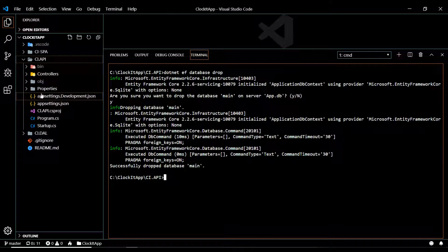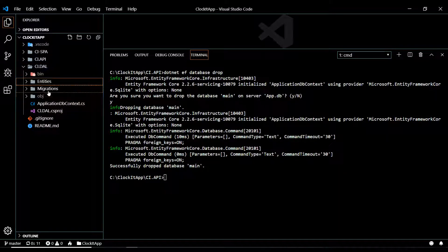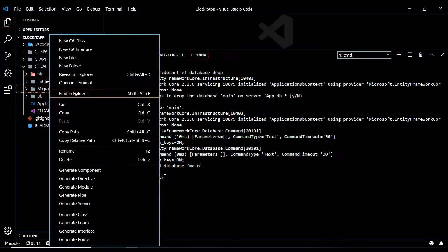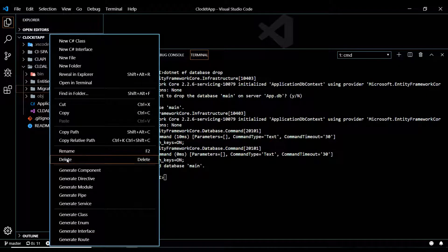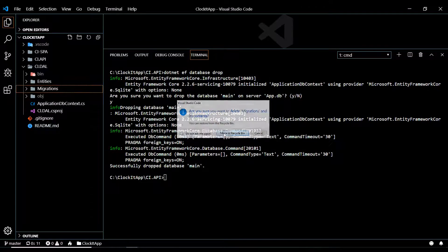Now let's go in here and get rid of the migrations folder — delete this. We're going to be creating a brand new database and brand new migrations folder.